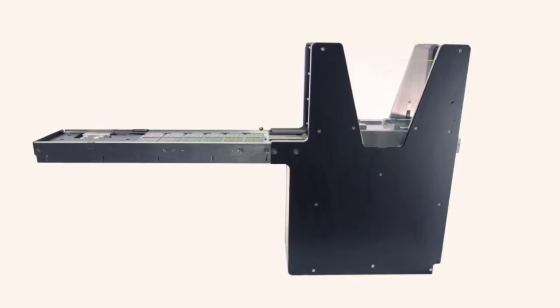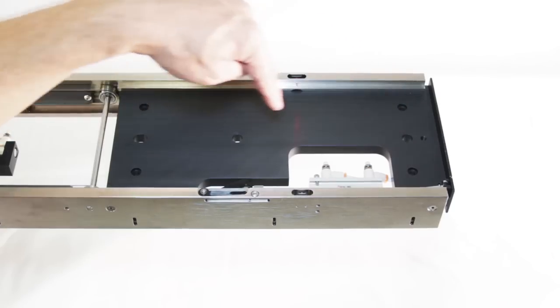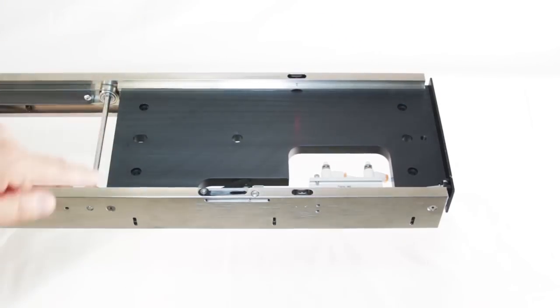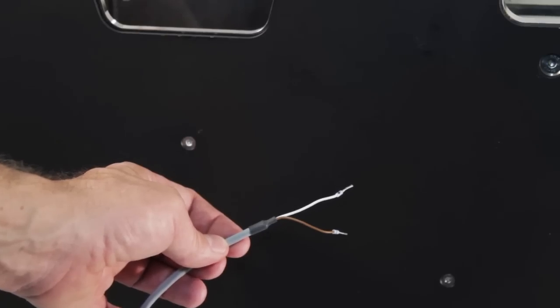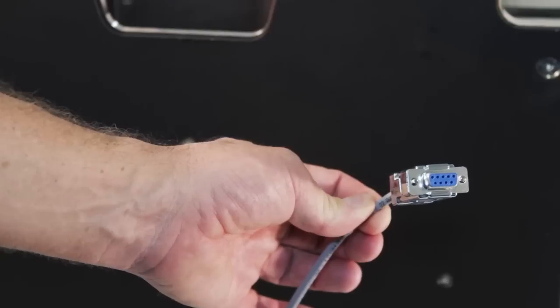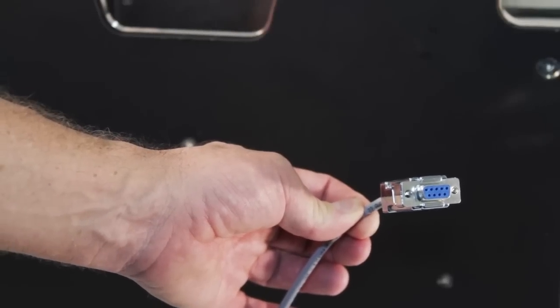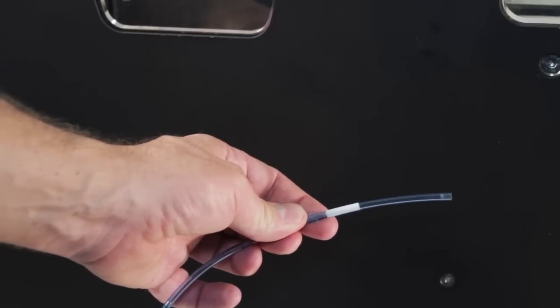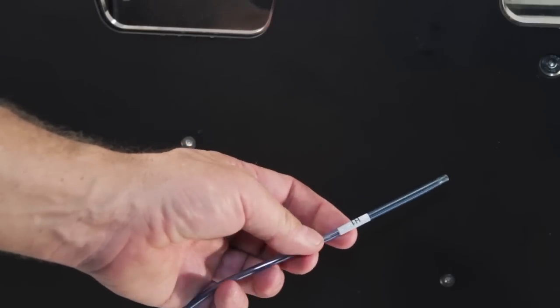Setup is fast. Mount the feeder to your machine, plug in the power, communication cable, and connect the air. Done!